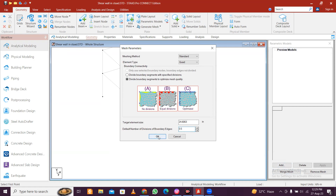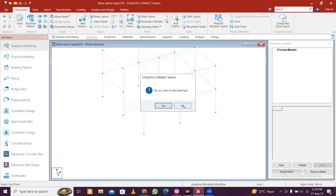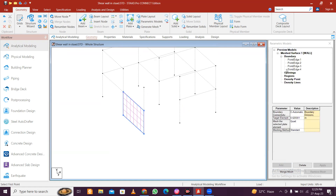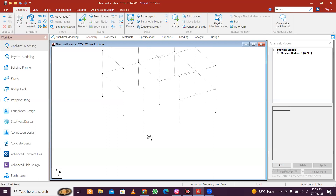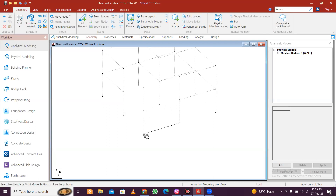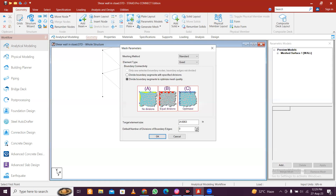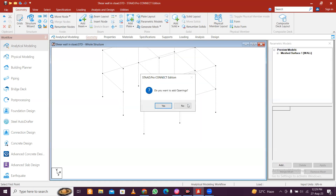For the wall mesh, one, two, three, four, five - the finer the mesh, the better the results we'll get. Click okay. You don't want to create openings now, so just click okay, minimize this and go to preview model, then click add - one, two, three, four, five with 0.5. We can use 0.3 also.